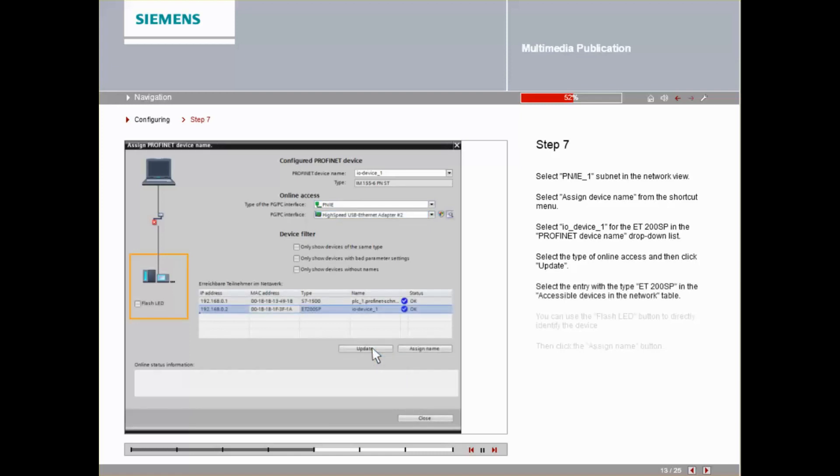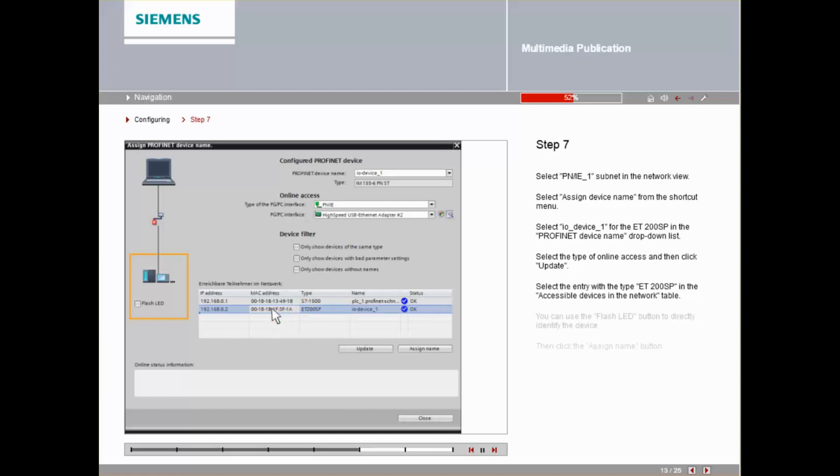Select the entry with the type ET200SP in the Accessible Devices in the Network table. You can use the Flash LED button to directly identify the device. Then click the Assign Name button.